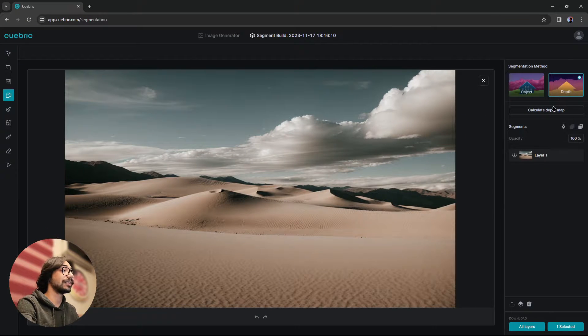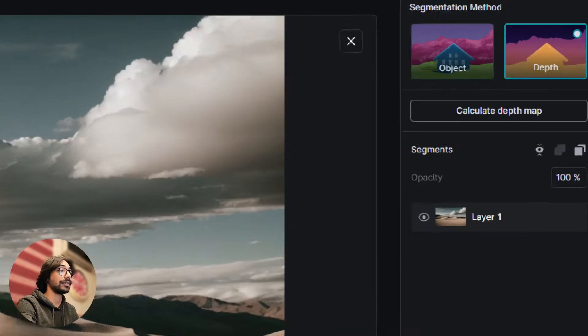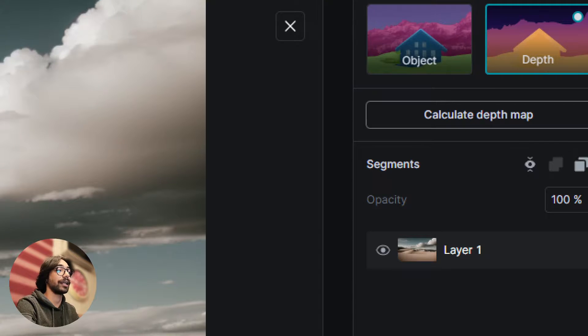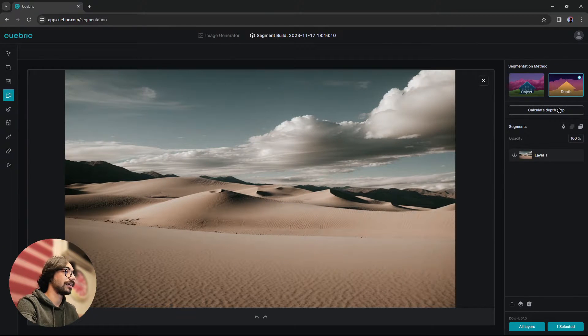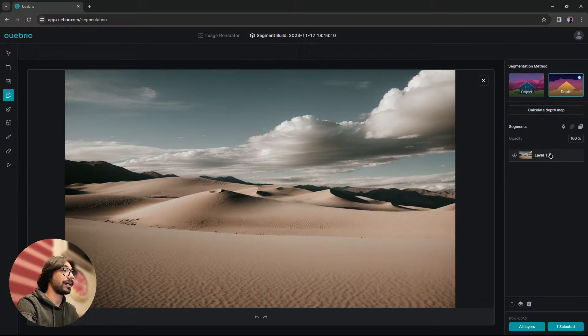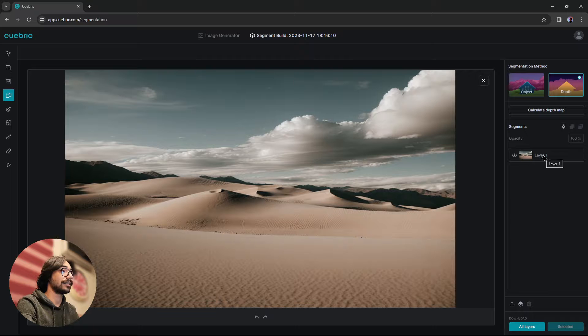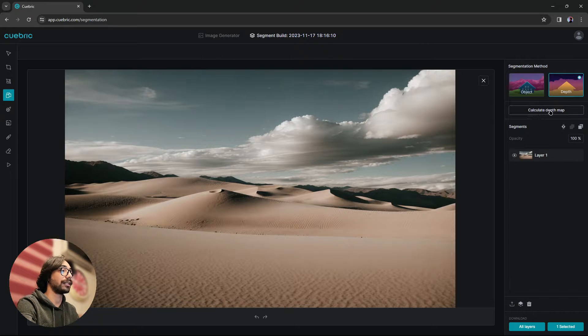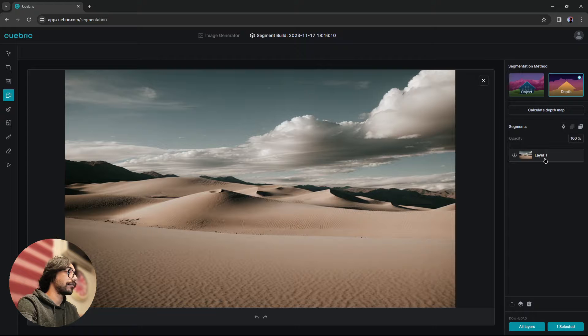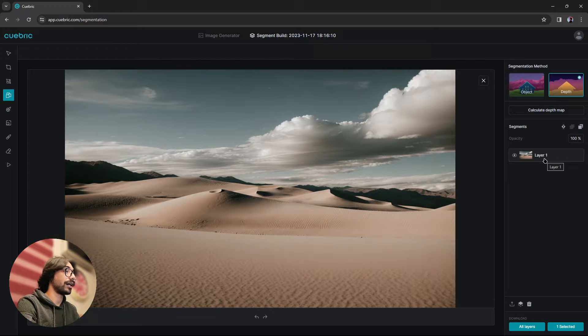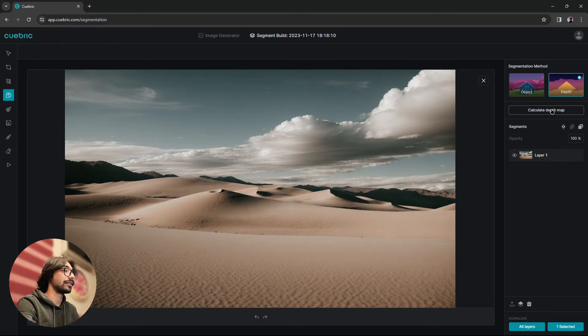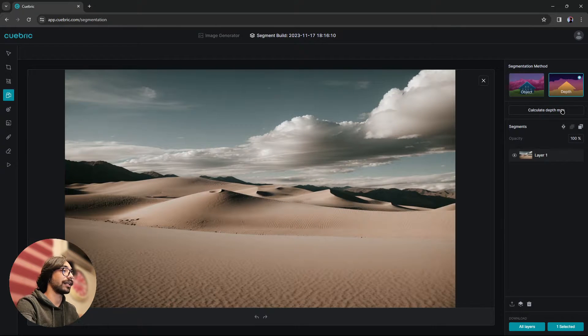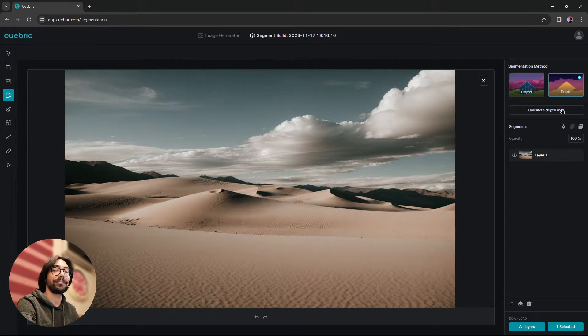And then as you can see, there is a button appeared, which is called calculate depth map. And keep in mind that you need to select the layer that you want to apply depth segmentation method. Once we click on our layer, let's hit calculate depth map.